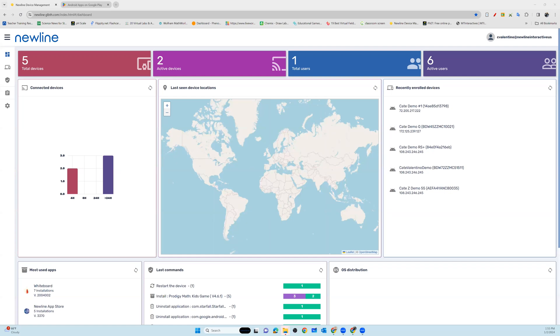Welcome back to Newline Display Management. We're going to cover one of the most popular functions in the repository action section of your management portal.